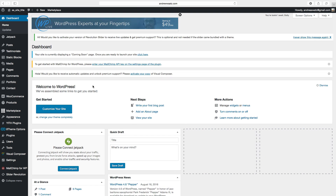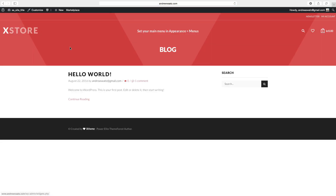Hi and welcome, this is Upload VP and this is WooCommerce tutorial part 2. Last time we set up everything with WordPress and XStore theme, so now we're gonna go to the website and have a look.